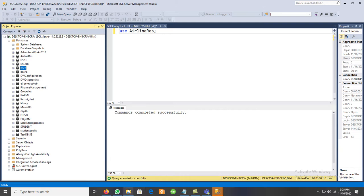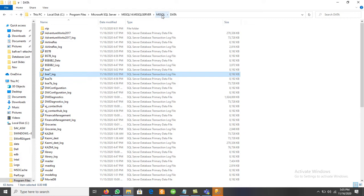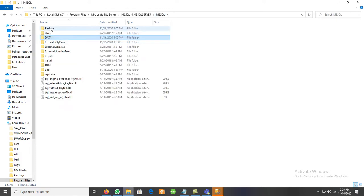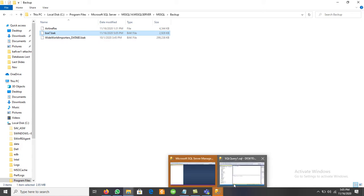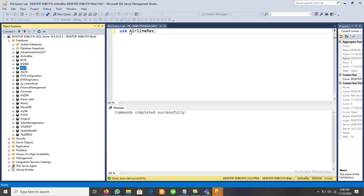The backup is done. In the Backup folder, the file BSC7.bak is available — that is the backup file. Now let us drop the database. We have two methods: write DROP DATABASE BSC7 in a query, or right-click the database and click Delete. Both options can be used to drop a database. After dropping it, we will recover it using the restore database approach from the backup file.